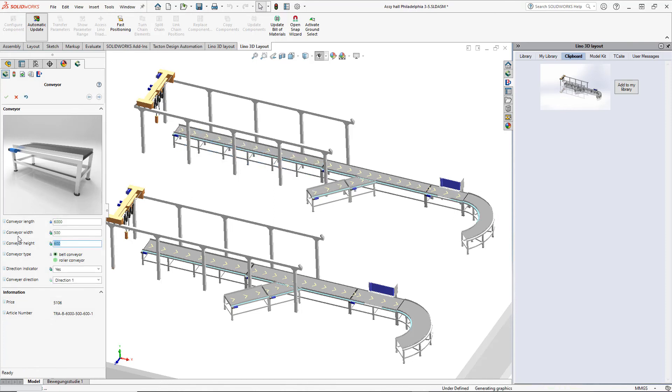You may believe now that Lino 3D layout makes a complex task easy. Ask for your demo version today.